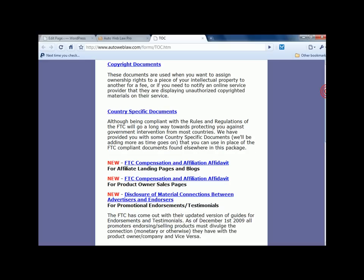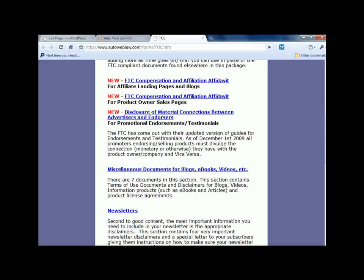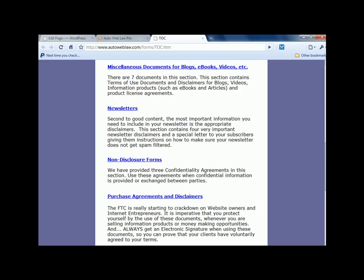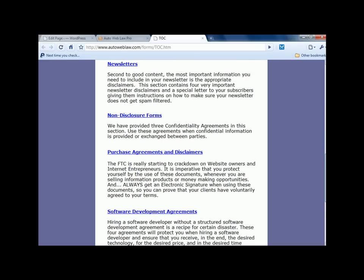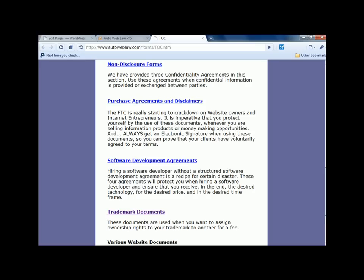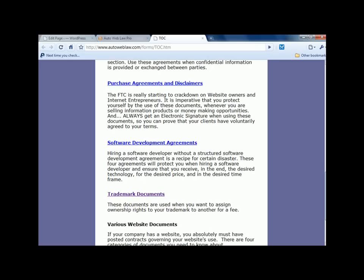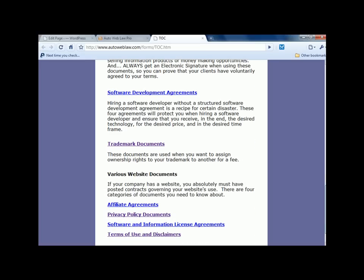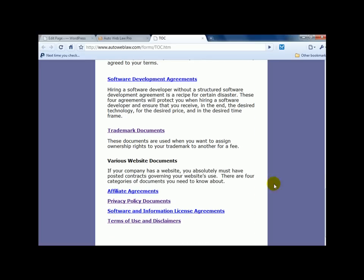This software basically covers anything you can think of for internet marketers, for bloggers, and even for some businesses that don't use the internet. A lot of these documents pertain to them as well.